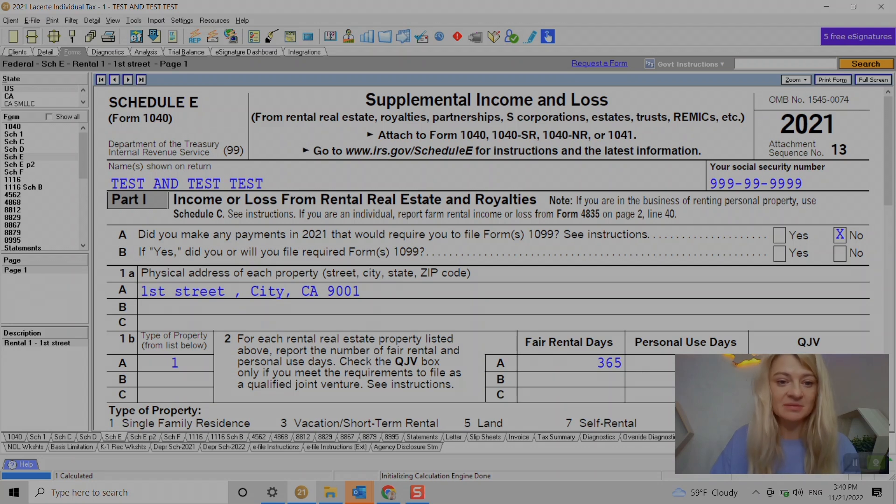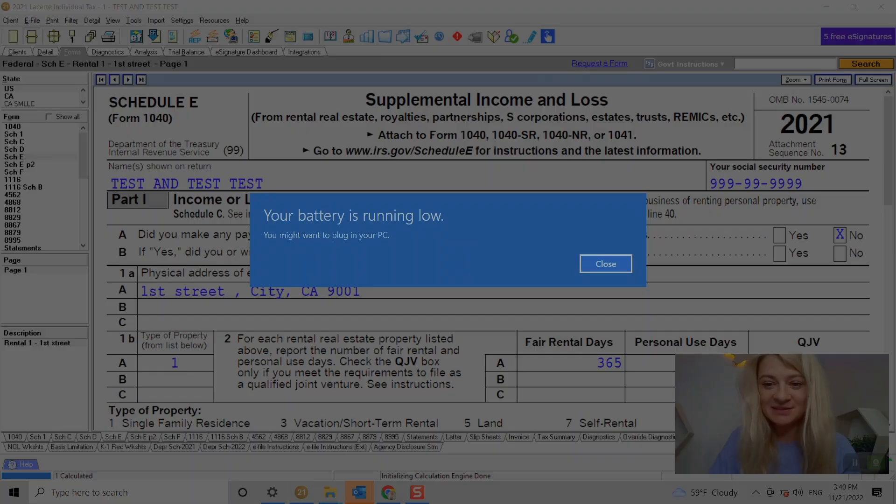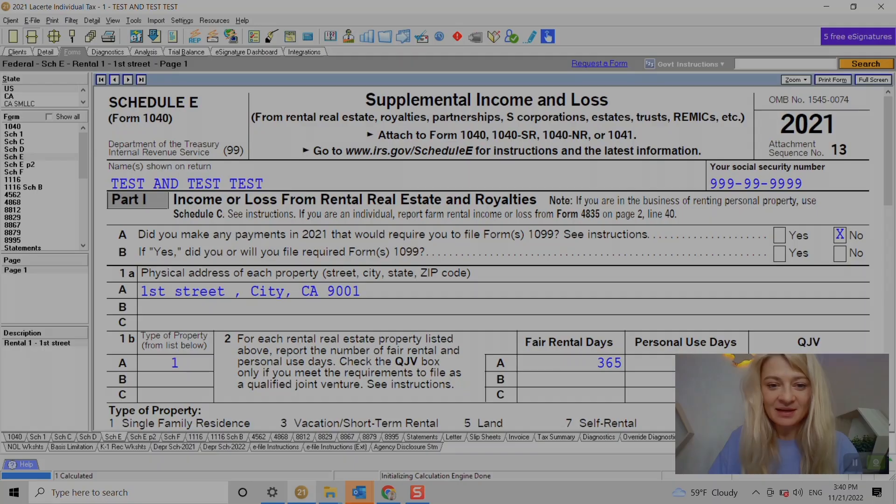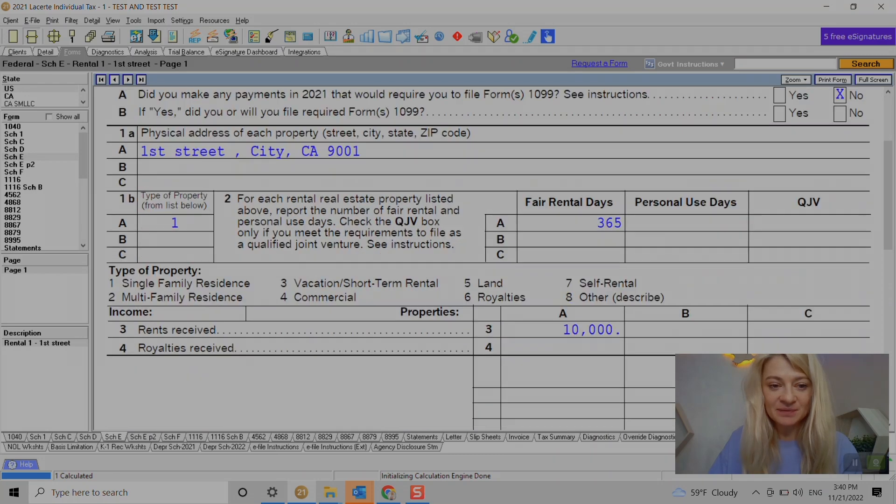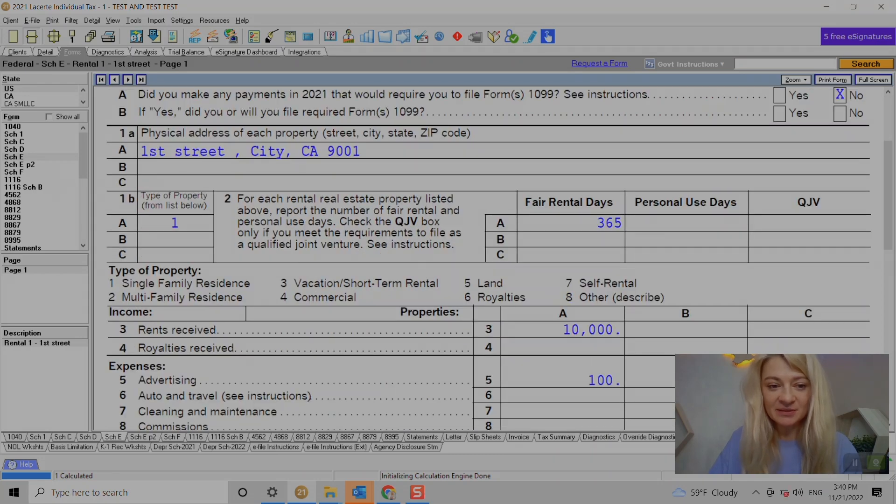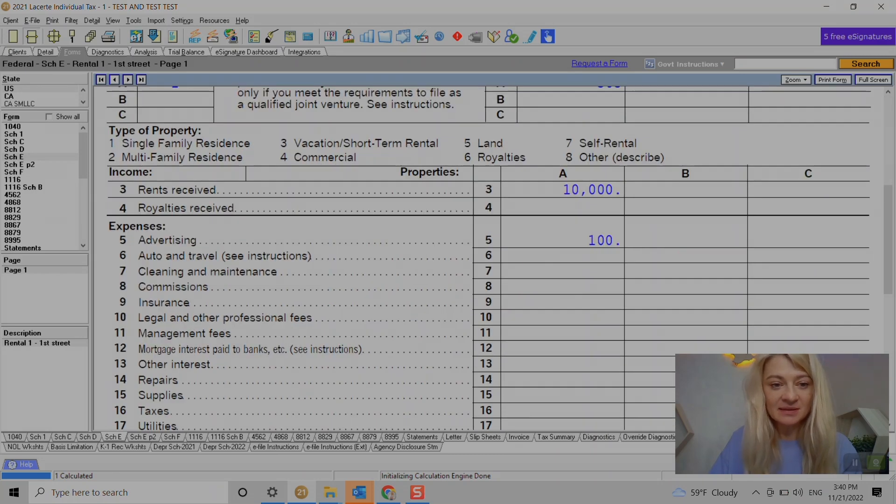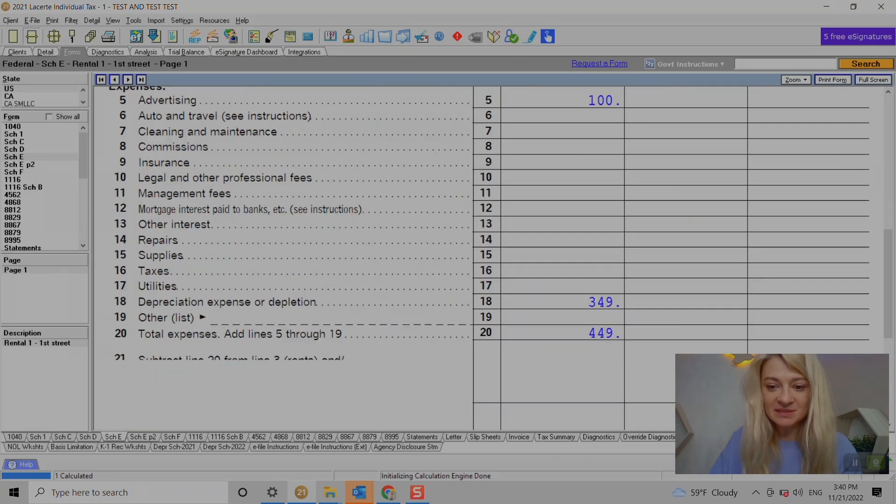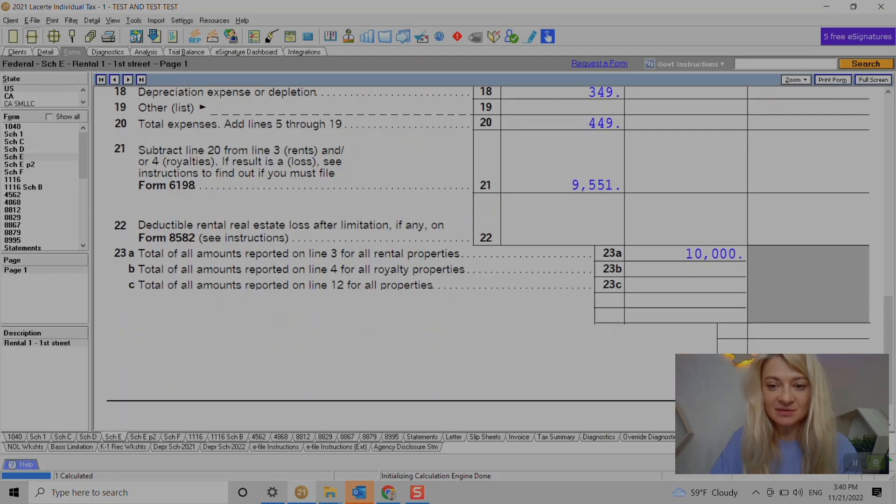So that should flow to our Schedule E. So if you take a look here, here's our rental income, here's our property. So yes, the address of course is required, my bad. And yeah, so here you go - rent, income, expenses.